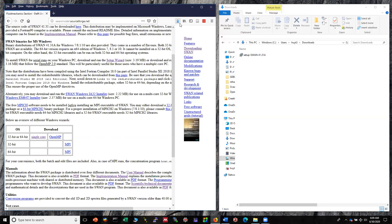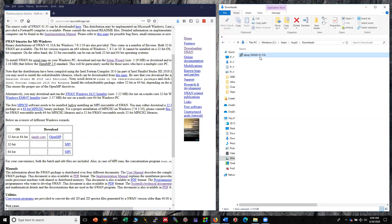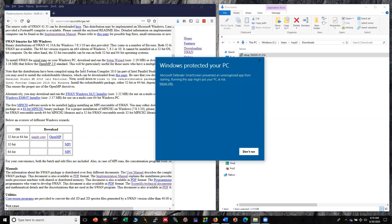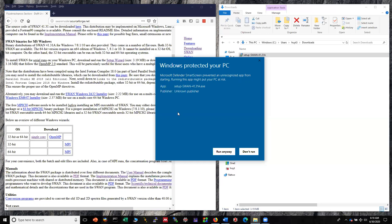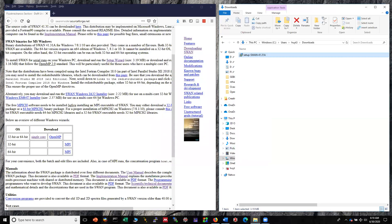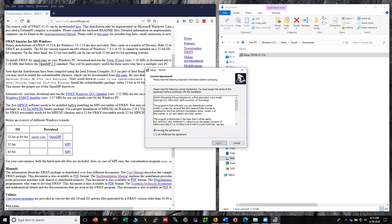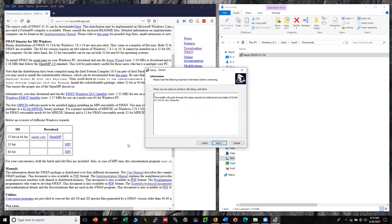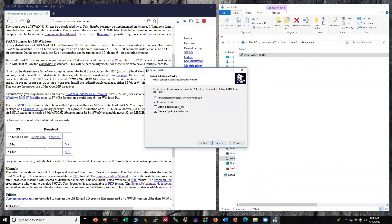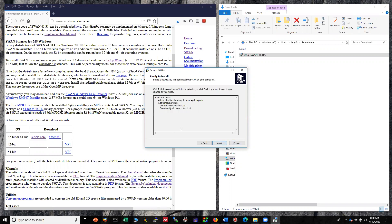Now you've already downloaded the SWAN software for single core version. The next step is to install the program. Click on that. You may see this notice for SWAN. Click on more info and click run anyway. Click yes and select I accept the agreement. Next, next.